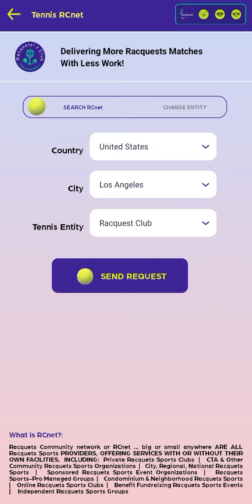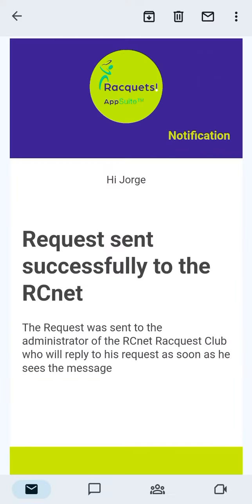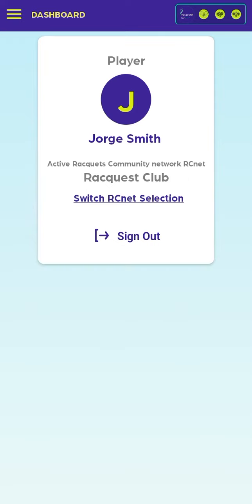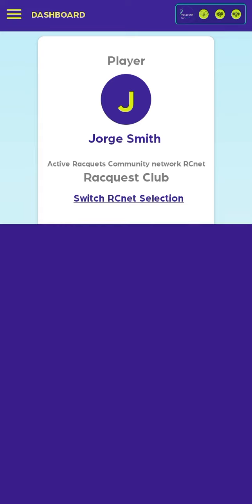After RCNet accepts us, we will receive a notification email, and we must go again to the Change RCNet selection option in the Change RCNet tab. By selecting it, we will be able to use all the services that the RCNet offers us.